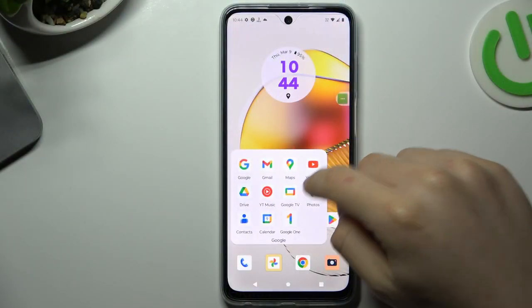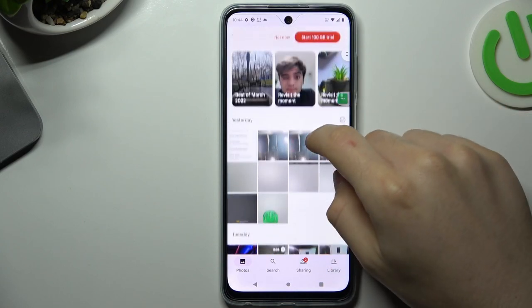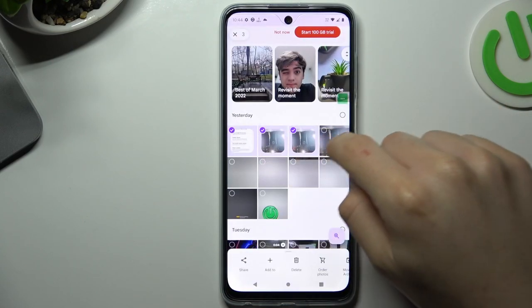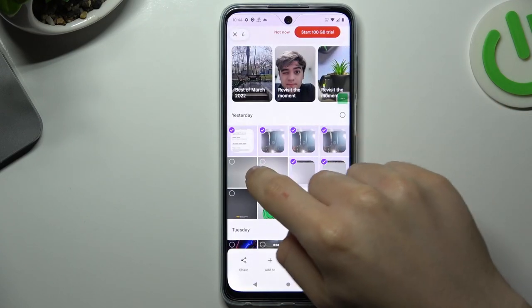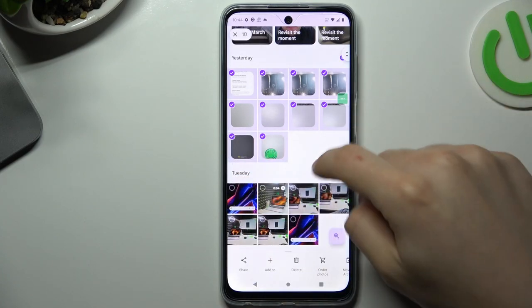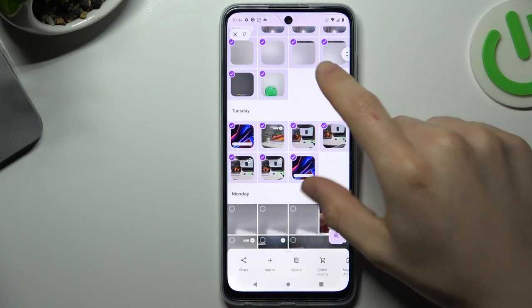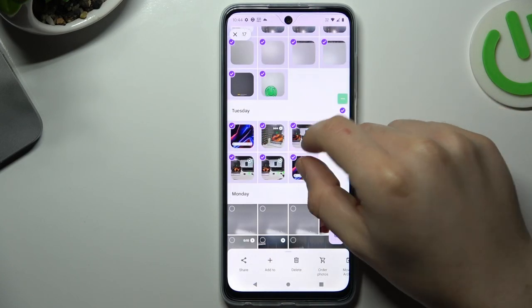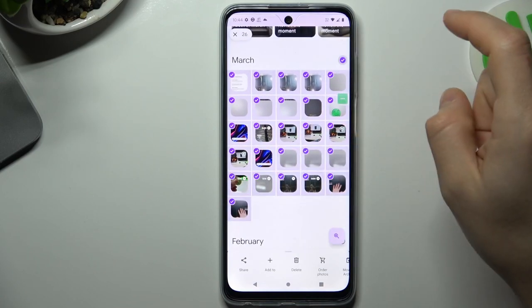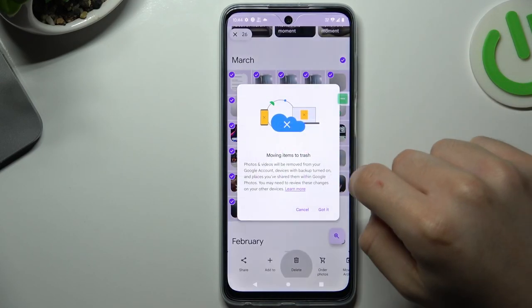To start, open the gallery. Then just mark the photos that you want to delete. You can also filter by all days or all months, like this one.